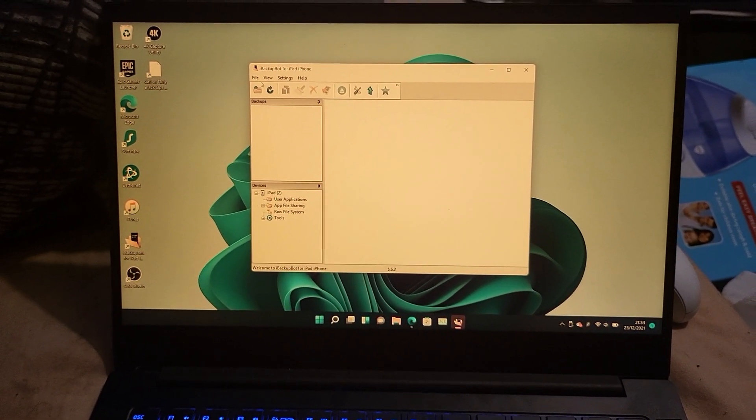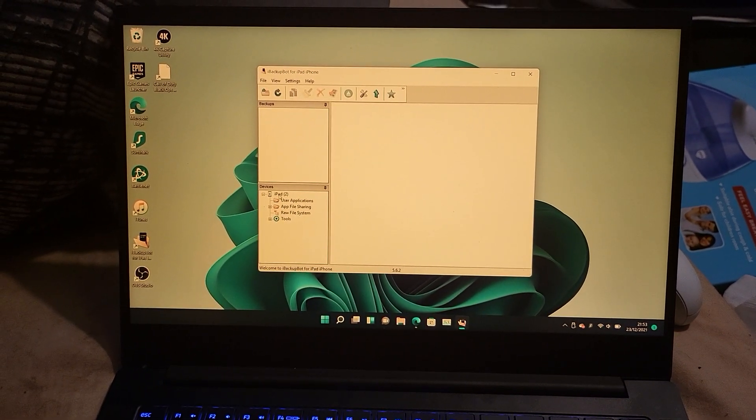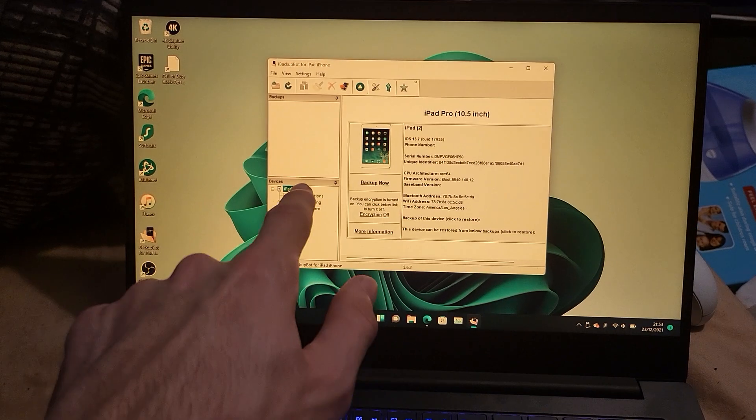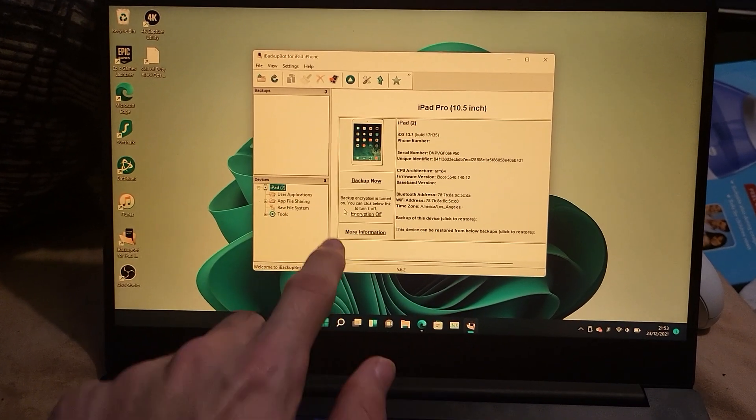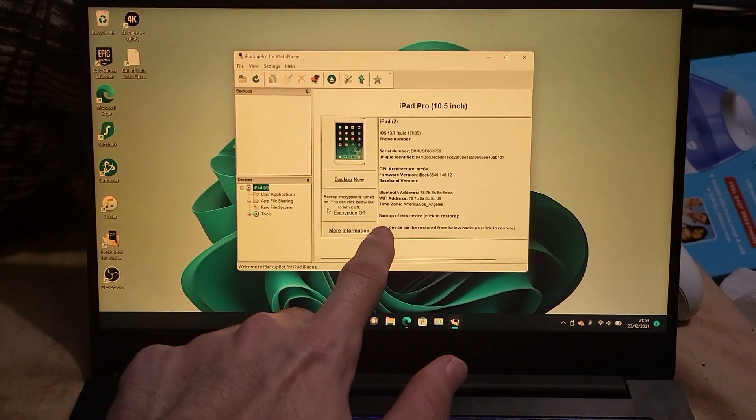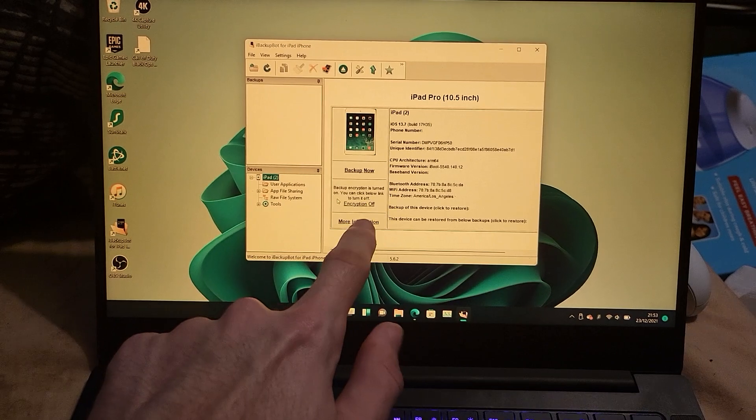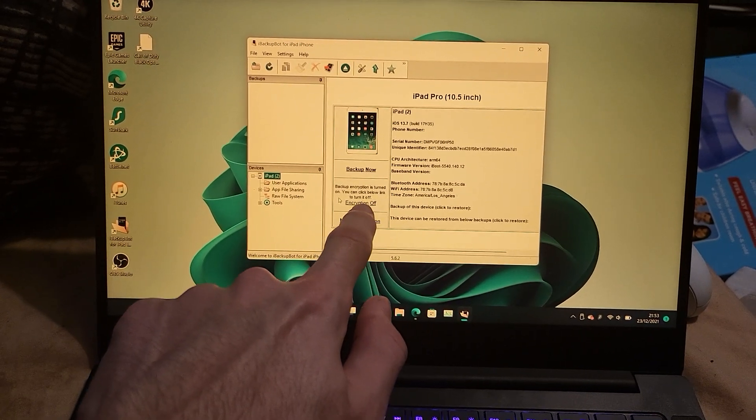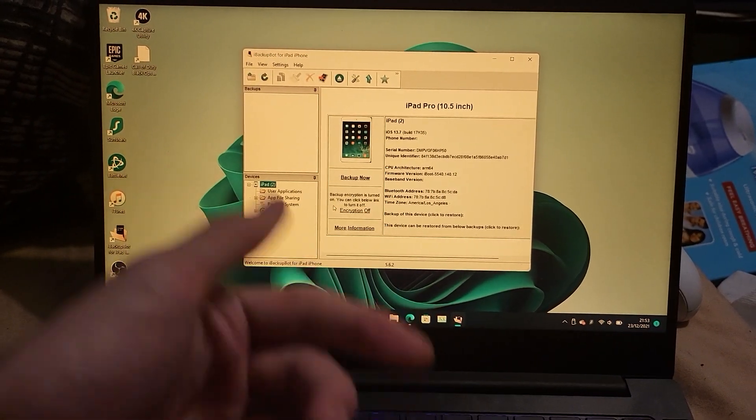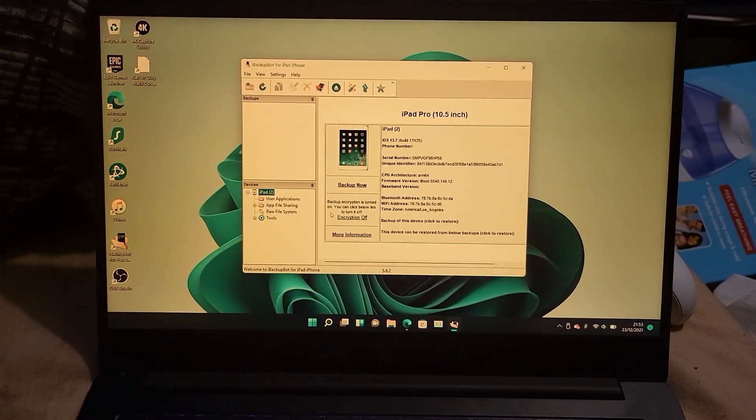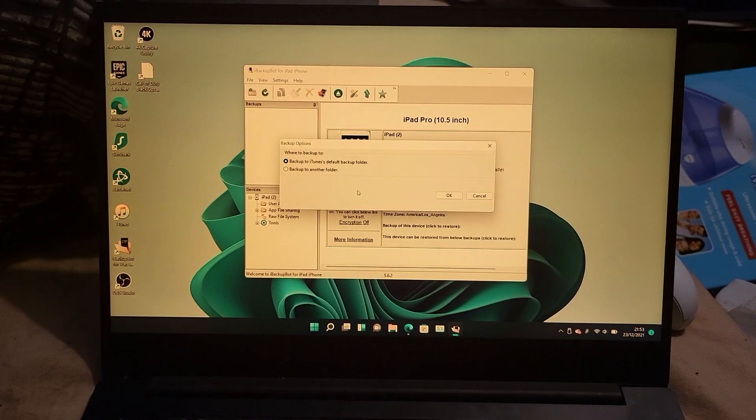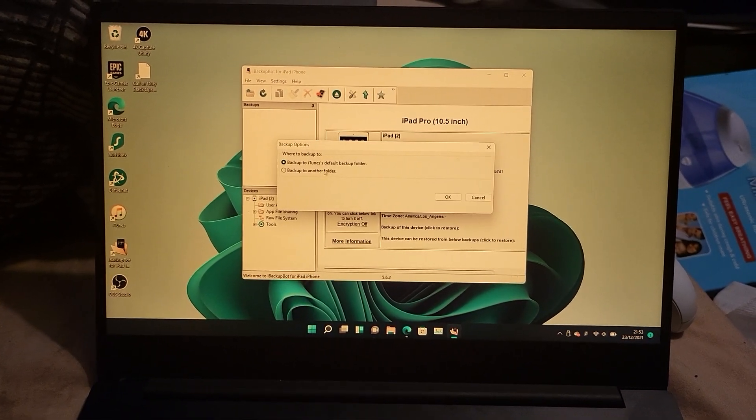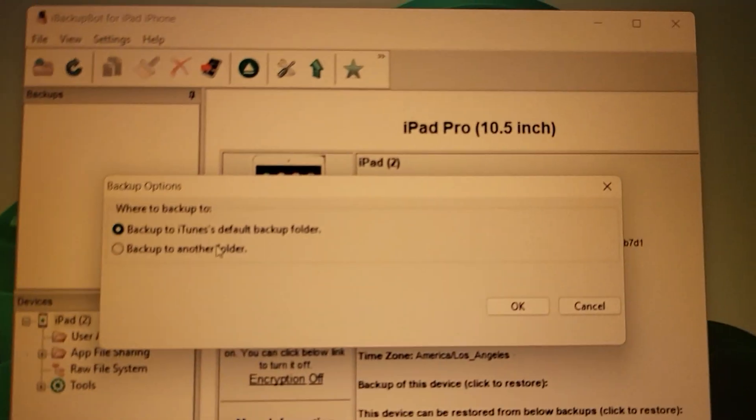What we're going to do is create a brand new backup. We're going to click on our iPad right here and you can choose whether to have encryption on by just clicking on this. If you want it on, click encryption off, enter in the passcode, and then encryption will be turned on. We're going to click on back up now and then click on back up to another folder.